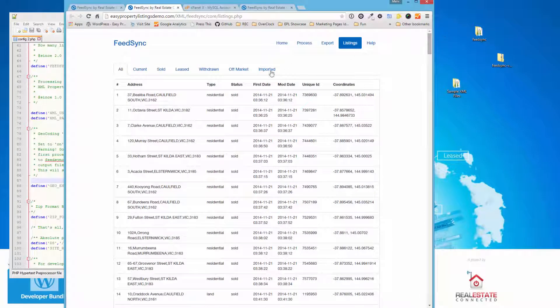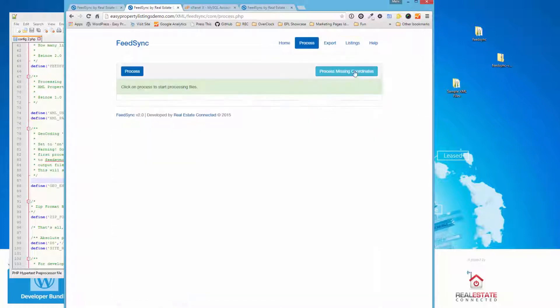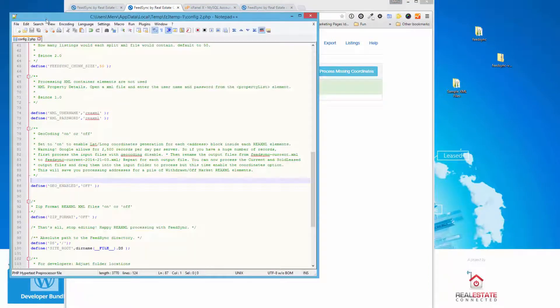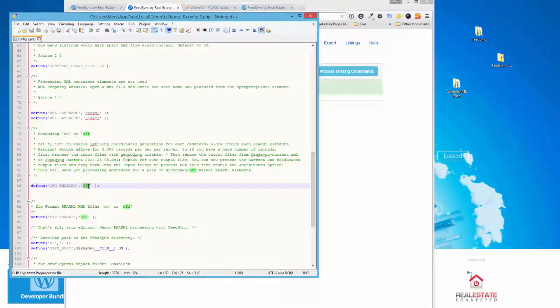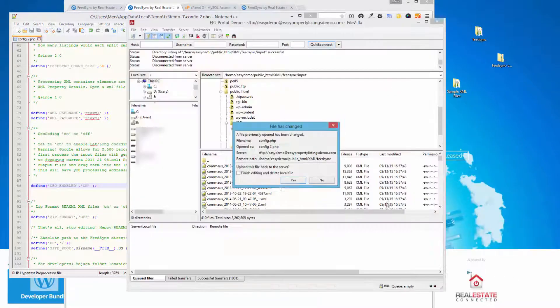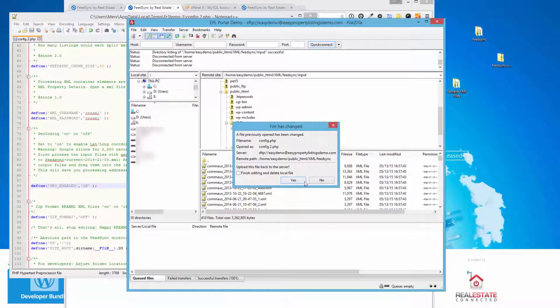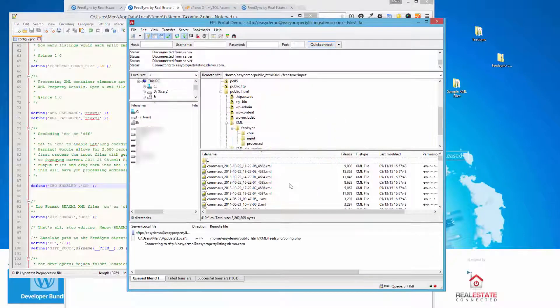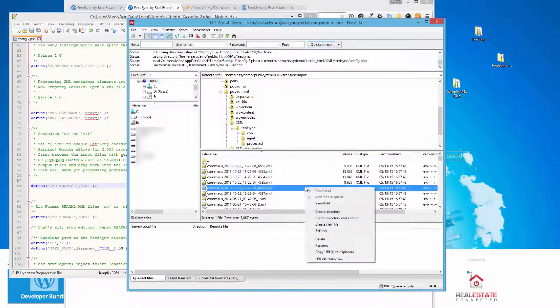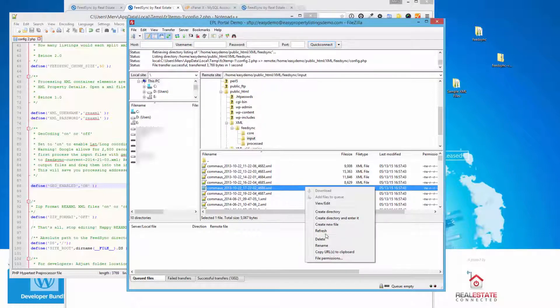And now if we jump back to the process and process it again, it's only going to look for any entries that do not have any coordinates. So what we'll do is we're going to enable geocoding next. I'm going to just edit that. Save the file. And because I'm using FileZilla, you need to re-upload it. And there we go. Again, FeedSync works much as it did before in the way it handles files. So if I refresh my input folder.